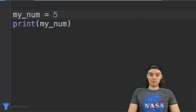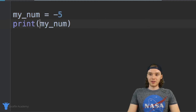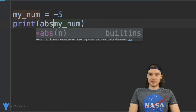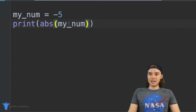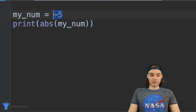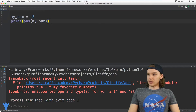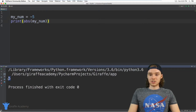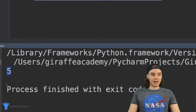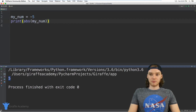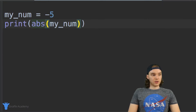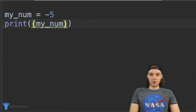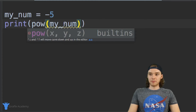I'll make this variable negative five, then call abs with open and close parentheses around it. This gives me the absolute value of that number. When I click the play button, we get five, because five is the absolute value of negative five.